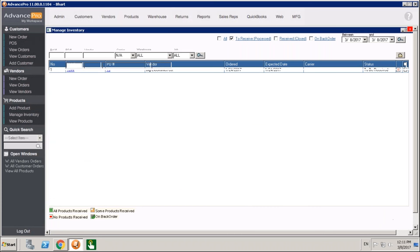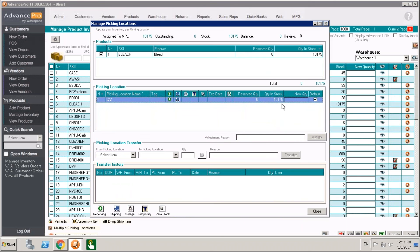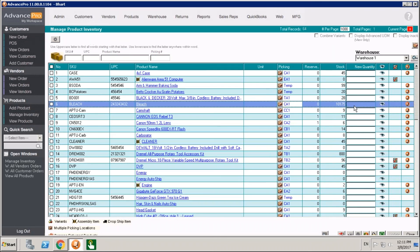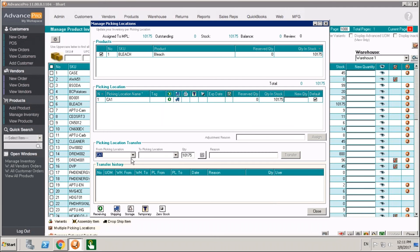The last thing to touch on is inventory adjustments. There are two ways inventory adjustments are affected when using picking locations. In Manage Inventory, there's now a picking location column showing where the majority of your stock is for any given item. If you make an adjustment, you won't be able to adjust below your picking location amount — you'll have to take it out of the location first, then make your adjustment. You can also perform transfers between picking locations here. For example, if we have 10,000 units in picking location CA1 and want to move them, we pull our from location, our to location, the amount, and if dealing with lot or serial numbers, associate serial numbers at that point. We can provide a reason for the transfer and will have a paper trail.